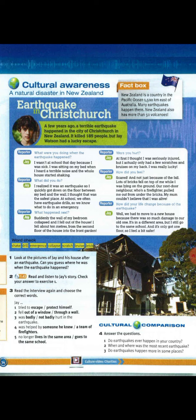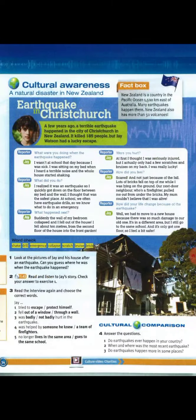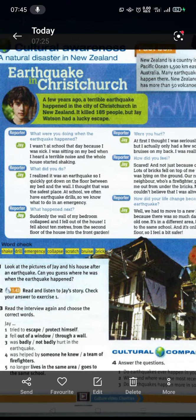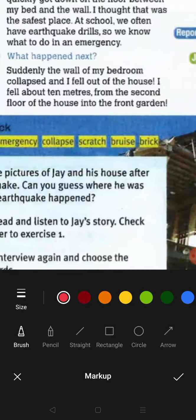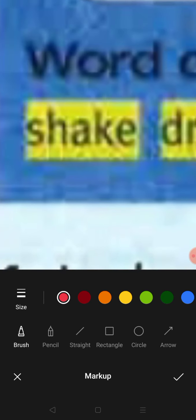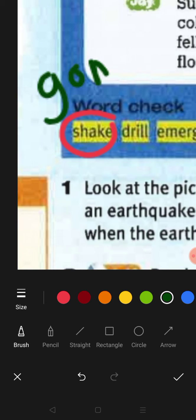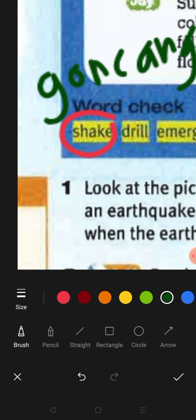Let's look at our main learning for today. We will be reading about a natural disaster in New Zealand. First, let's look at the vocabulary — the word check — before we go through the lesson. What is 'shake'? Shake is 'goncang' or 'goyang.'